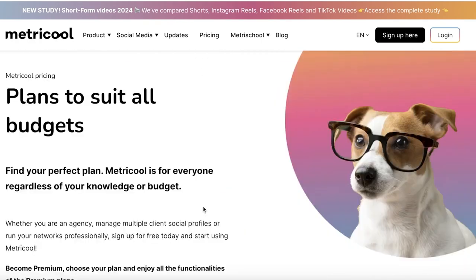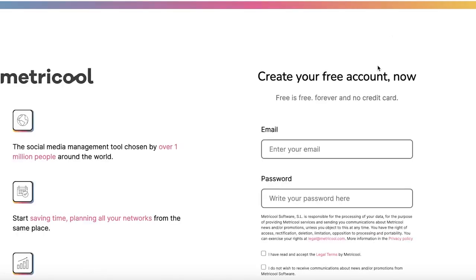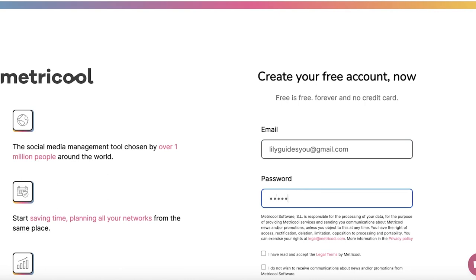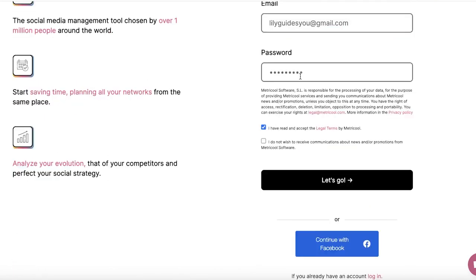Now let's get started with creating our account on Metricool. To do that, the first step you're going to do is go onto metricool.com, then click on sign up here on the top right. Once you do that, you're going to enter your email address, and once you enter your email address, you're going to type in a suitable password for your account.